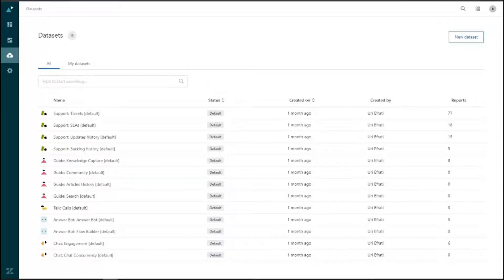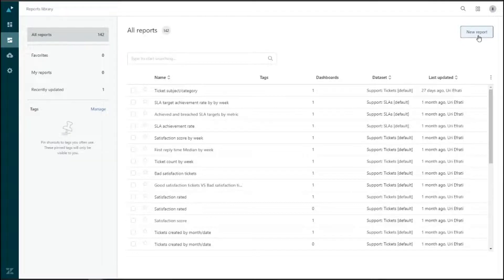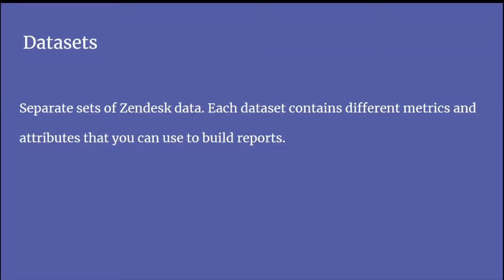Now let's look at how to create a query. We navigate to the reports library via the reports icon and click 'New Report' on the top right. But first, it's important to define what datasets and reports are. Datasets are separate sets of Zendesk data — each contains different metrics and attributes you can use to build reports. In other words, Zendesk data is organized into different datasets that can each be pulled to find specific information.